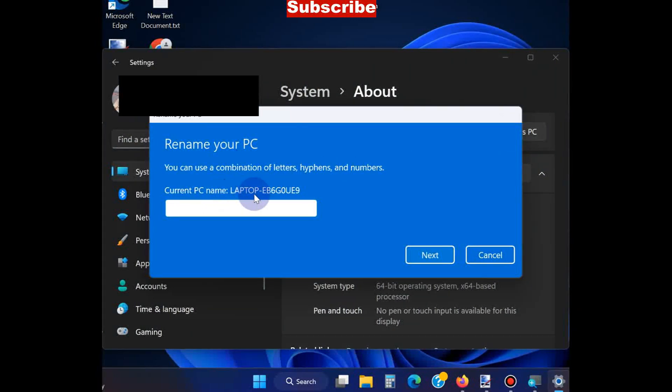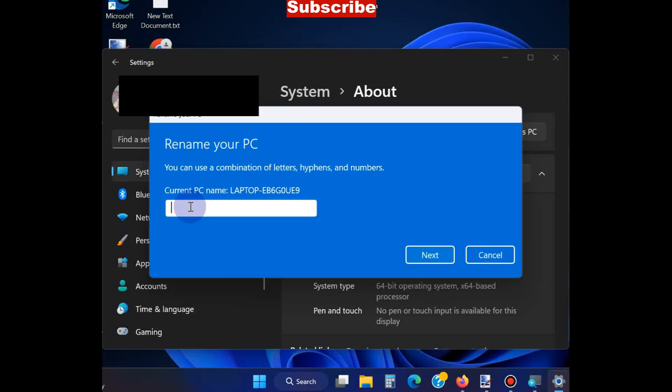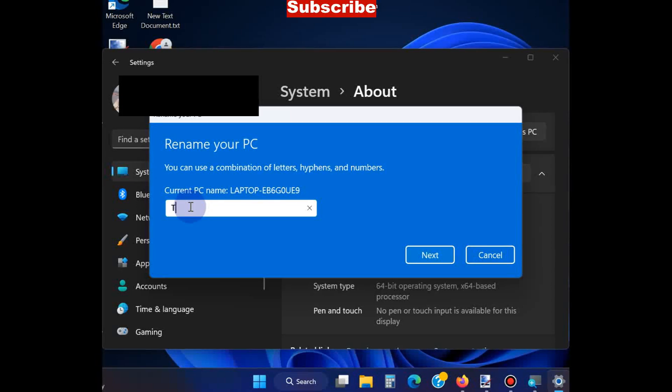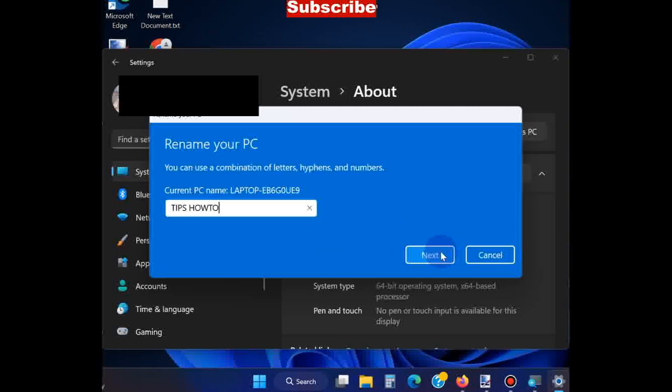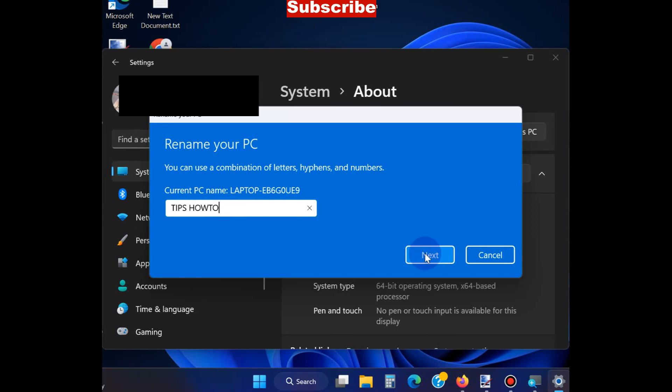Here we will type 'Tips How To' and click on Save.